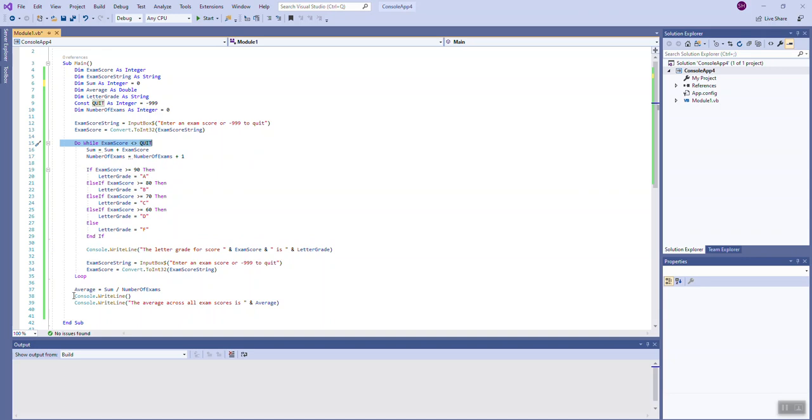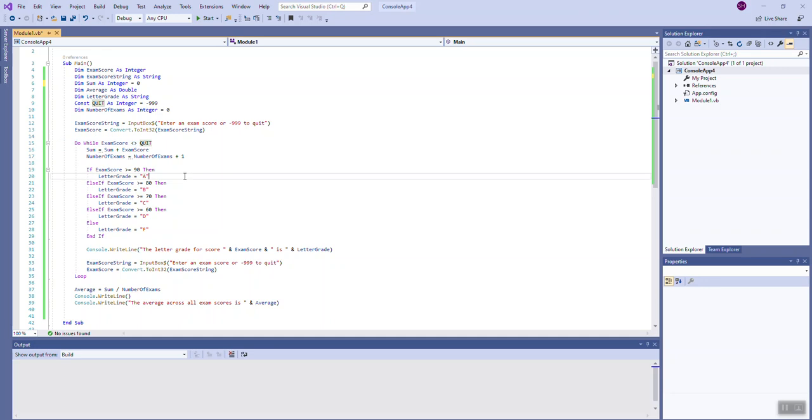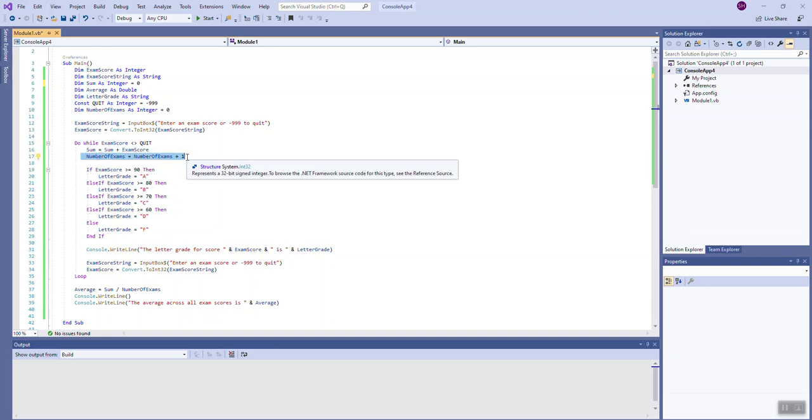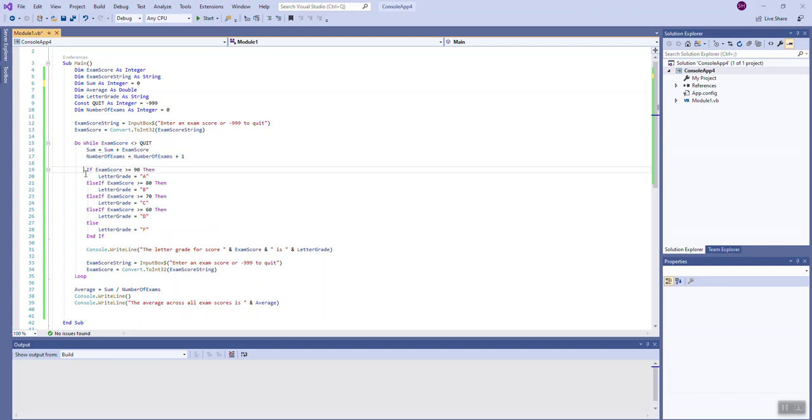So let's take a look at how it is right now. If the exam score is not equal to quit, we go ahead and we add the exam score to the running sum. We increment the number of exams to indicate we've got now one exam the first time through. Each time through, number of exams will grow by one. And then we look at that exam score.